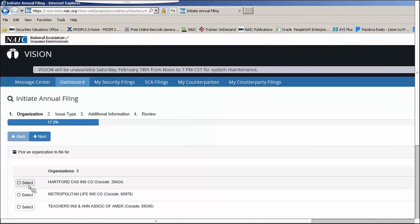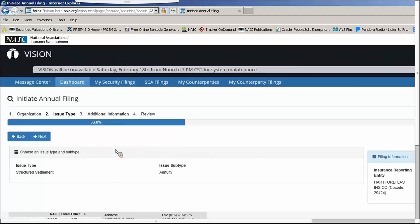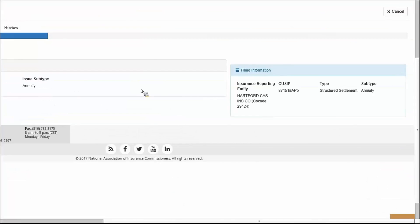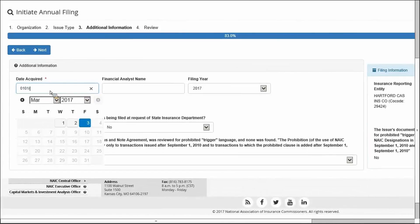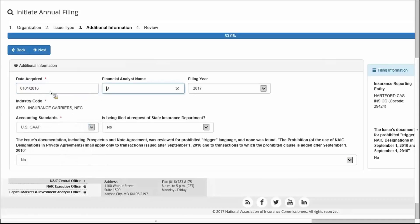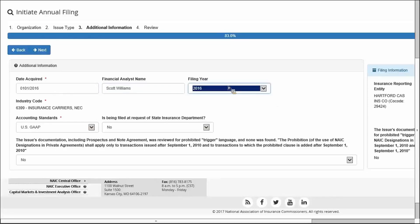The annual filing wizard looks the same as the initial — you select the billing company and proceed. For a security that has been filed before, the issue type and subtype are already known, so there's nothing to update there. You do need to enter required fields marked with the red asterisk, such as date acquired. The financial analyst name is voluntary and not required. You can update answers to questions below, but note the industry code is not editable and will retain as is.